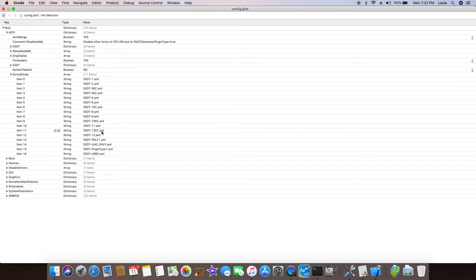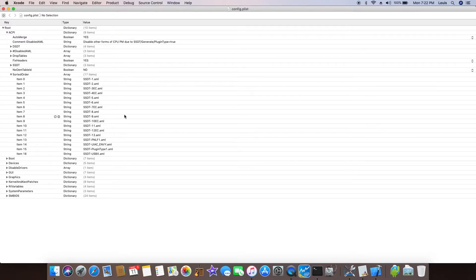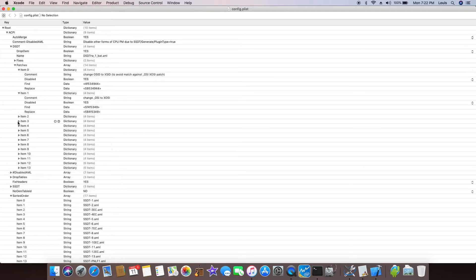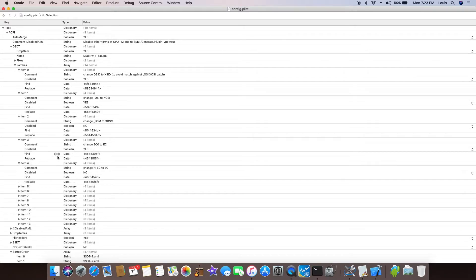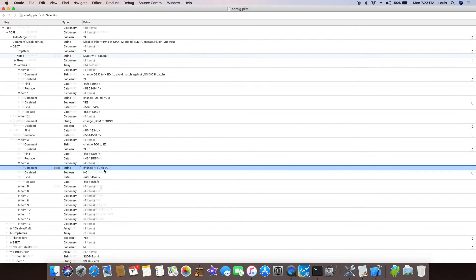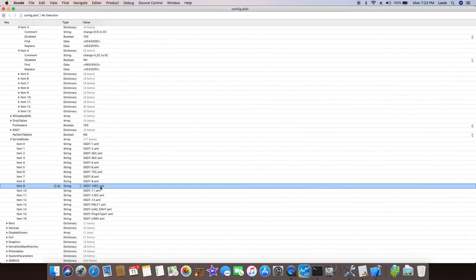How do we set in the config? The ACPI, we sorted order, so all of the SSDT we change to the EC from the H underscore EC to EC. Because according to RehabMan, the SSDT you cannot patch from the Clover, this only do the DSDT.